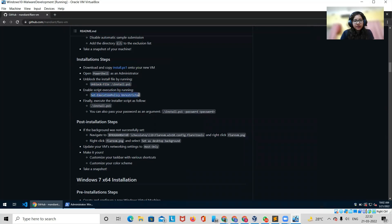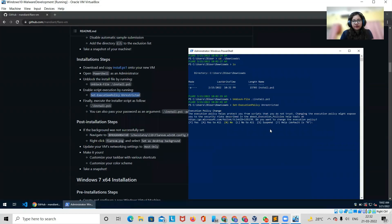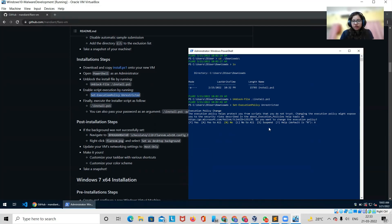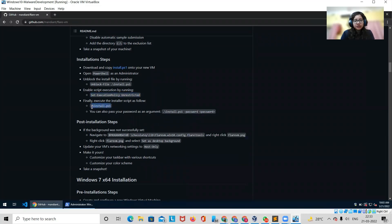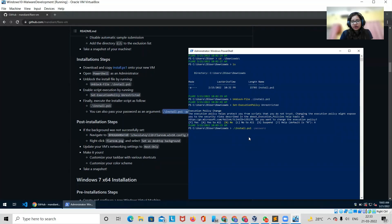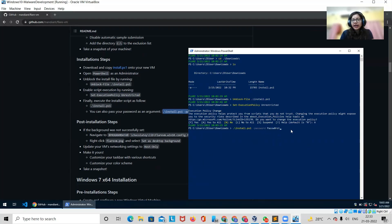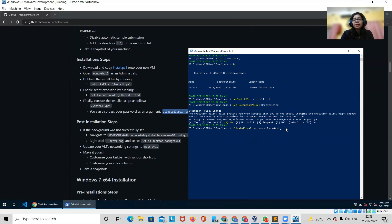You can copy and paste the commands. It will run and ask you a number of questions — for example, do you want to change the execution policy; you can click Yes to All or press A. If you have set up a password you can write it; the default password is shown here. Type it and press Enter, and it will run. It will take a lot of time — several hours depending on your internet speed — so just have patience.